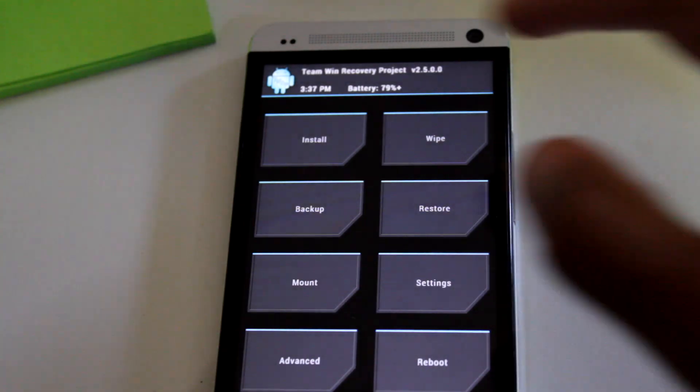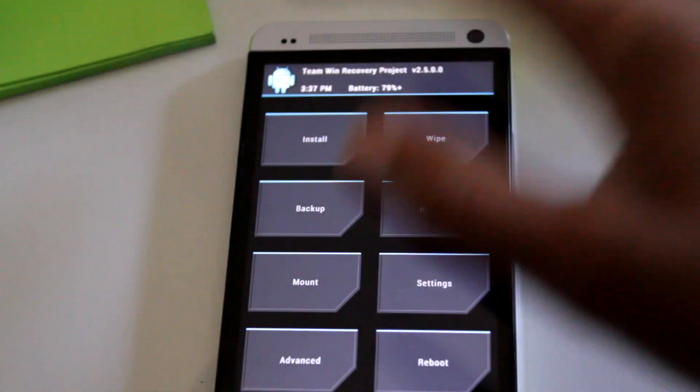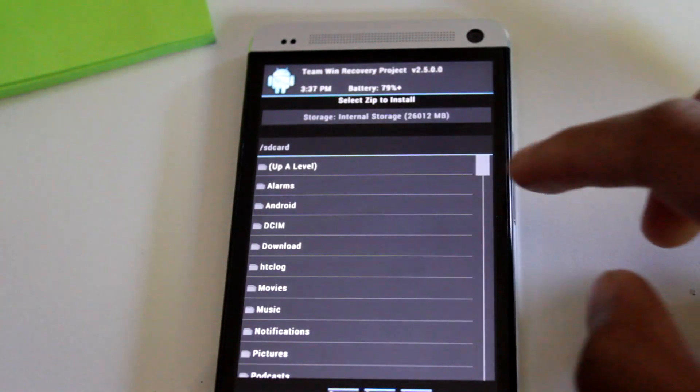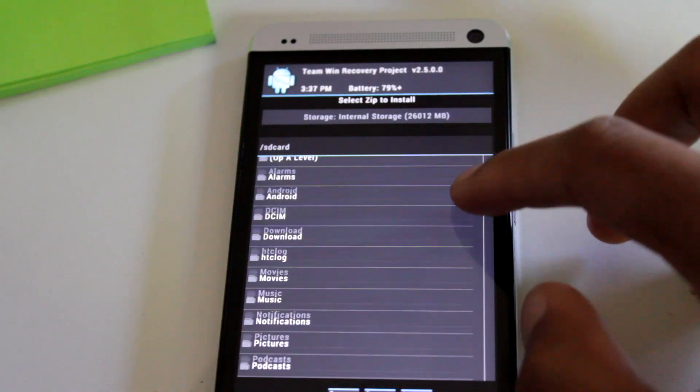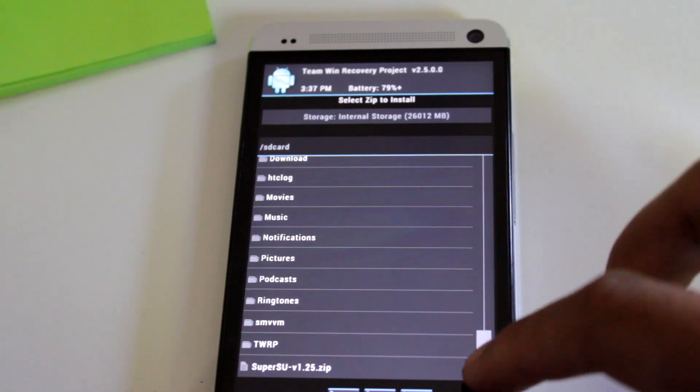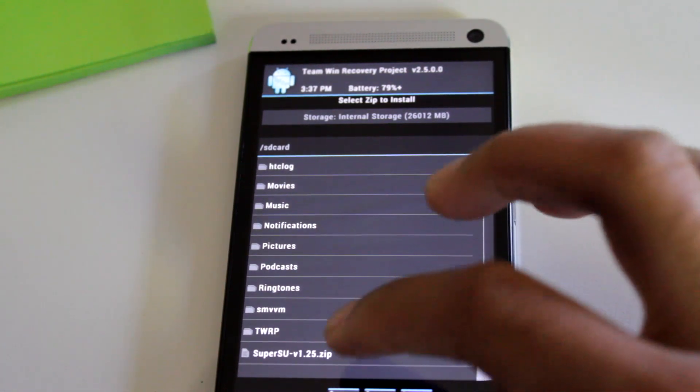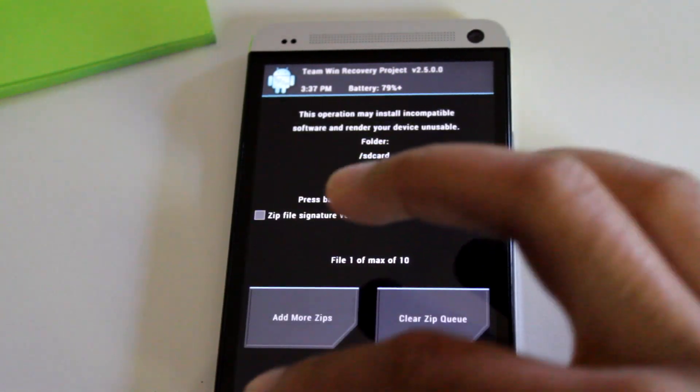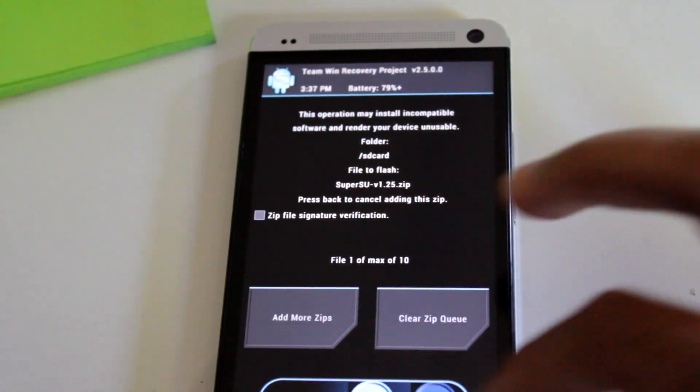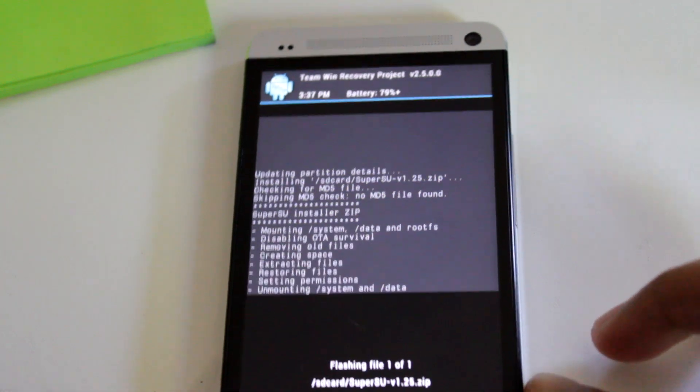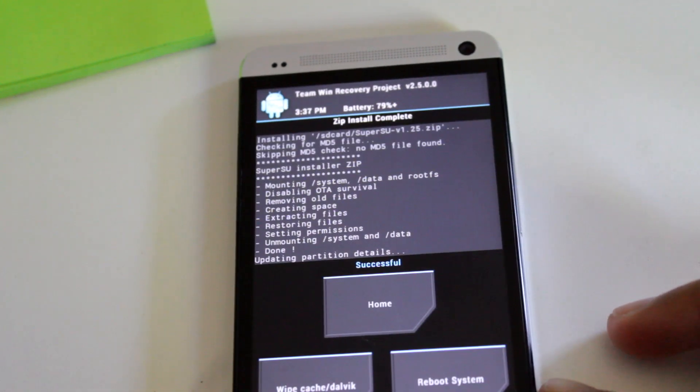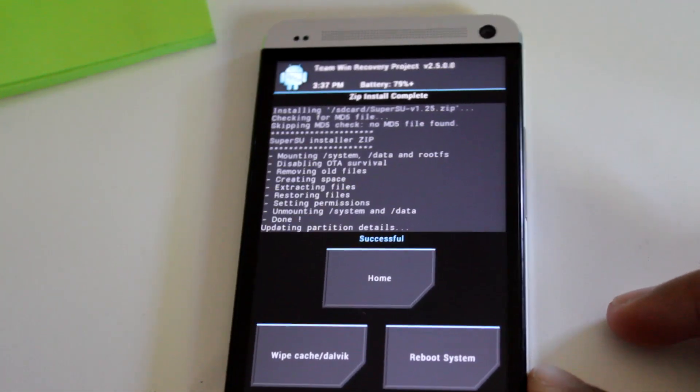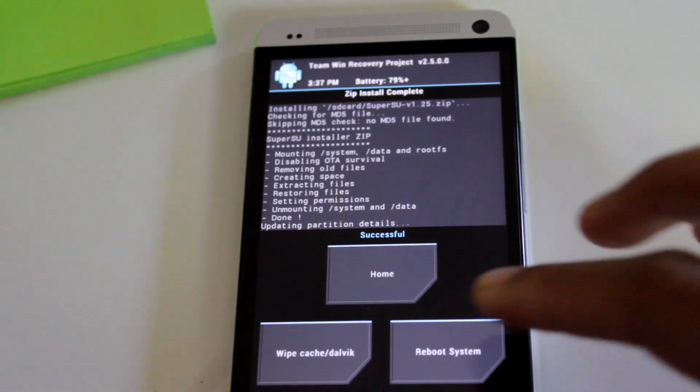Inside recovery, go to install. Then navigate down until you see your zip right there. And swipe to confirm. And successful. Now we can reboot system. And guess what? You are now officially rooted.